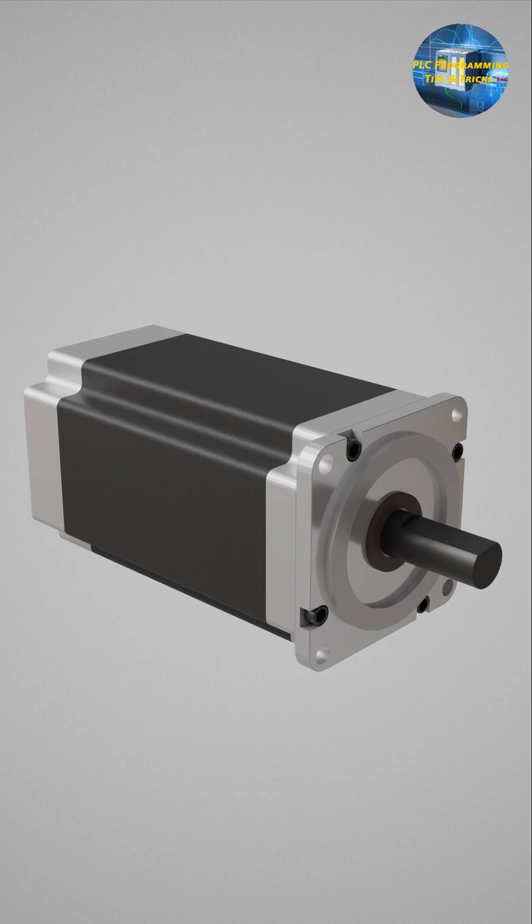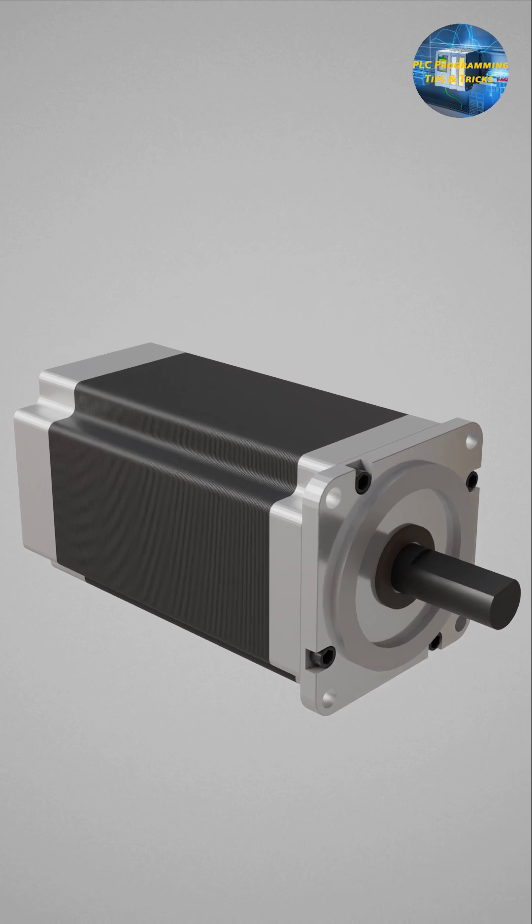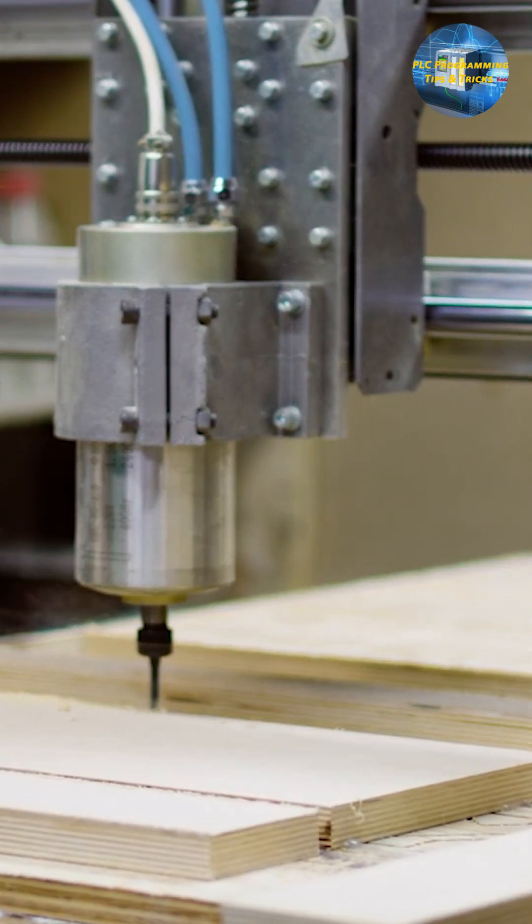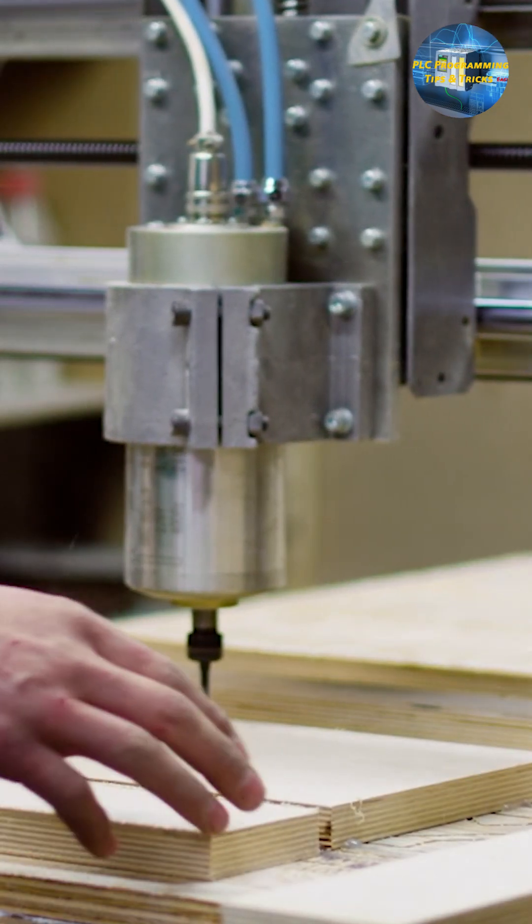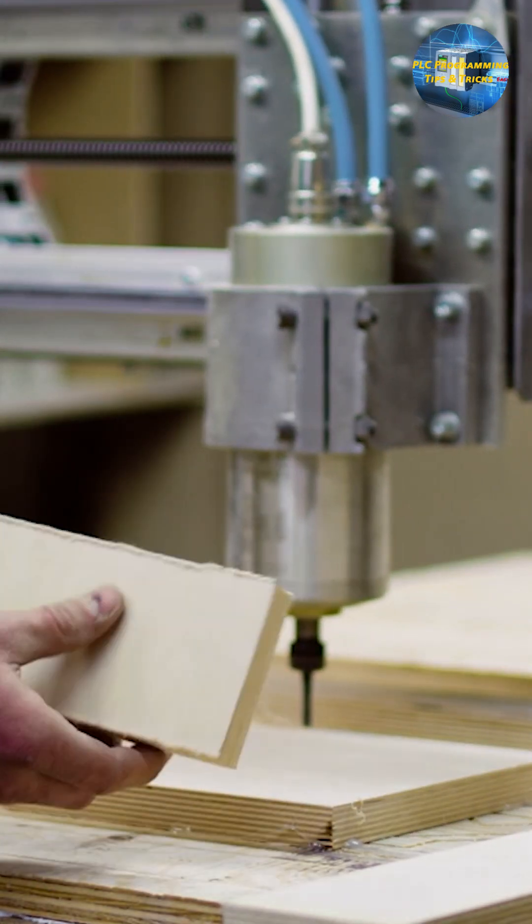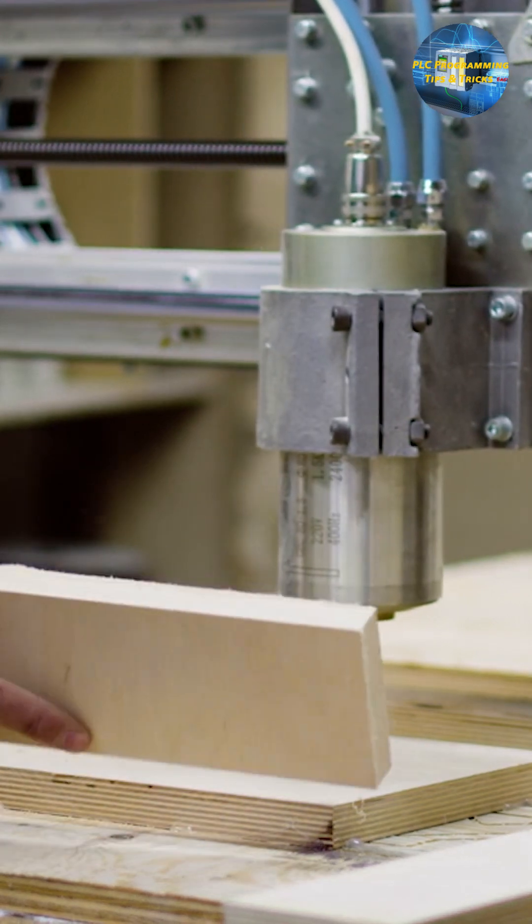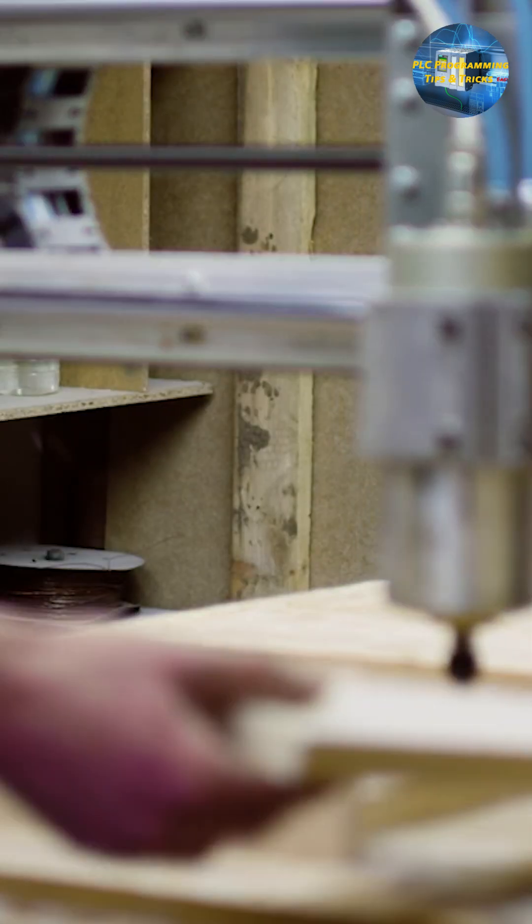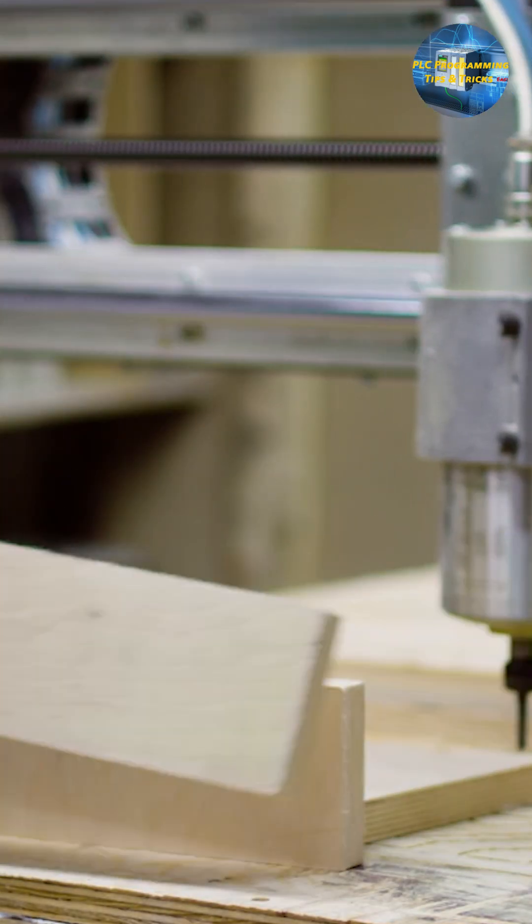Stepper motors are commonly used in applications where precise positioning or speed control is needed, such as 3D printers, CNC machines, and robotics.